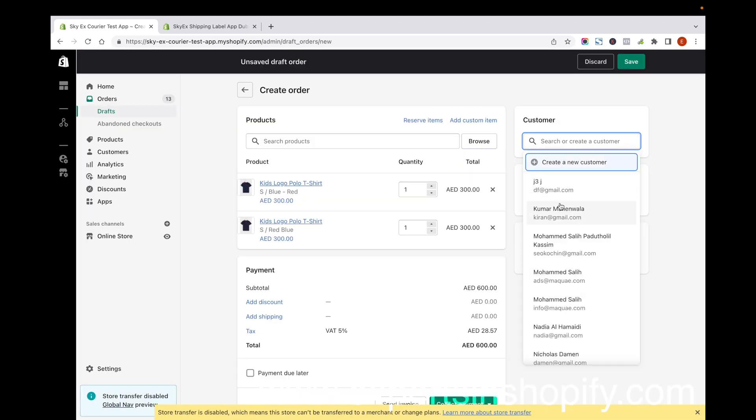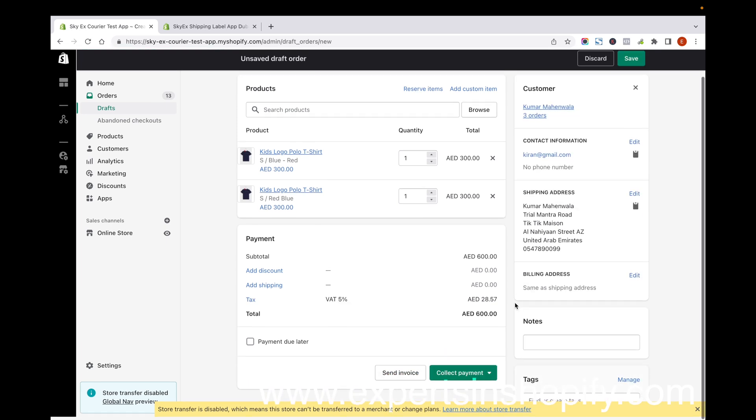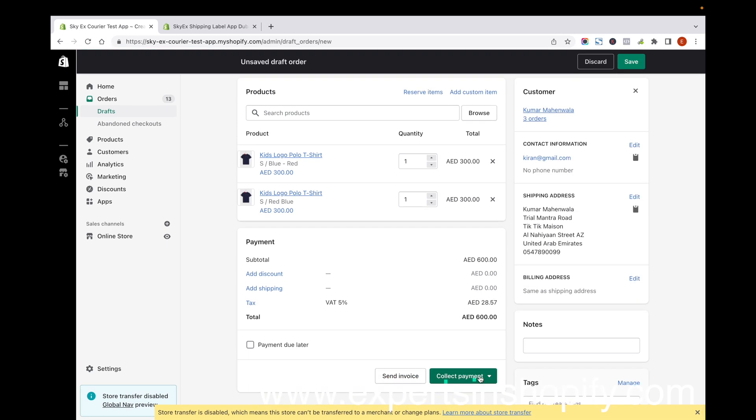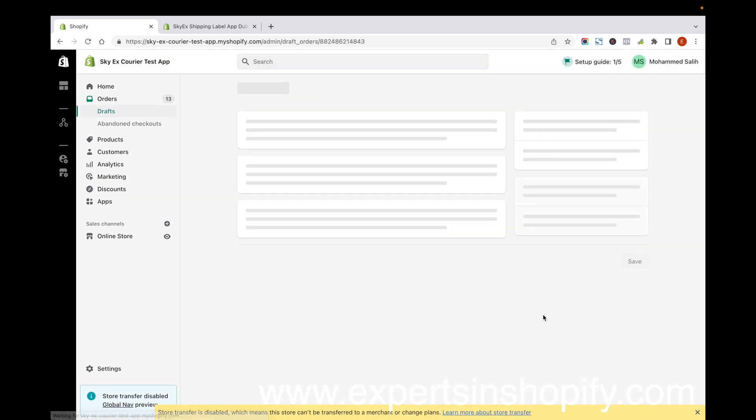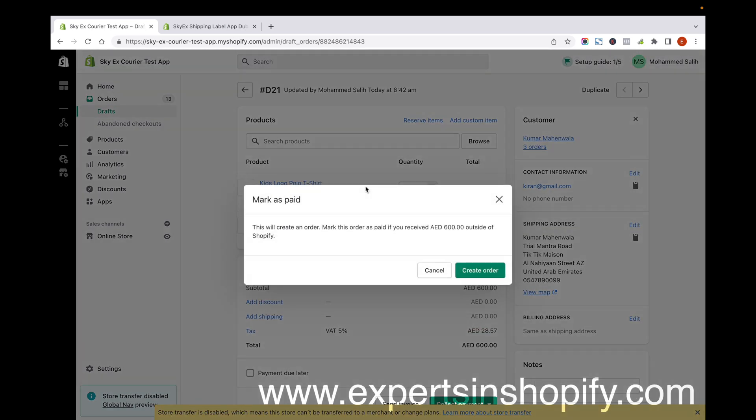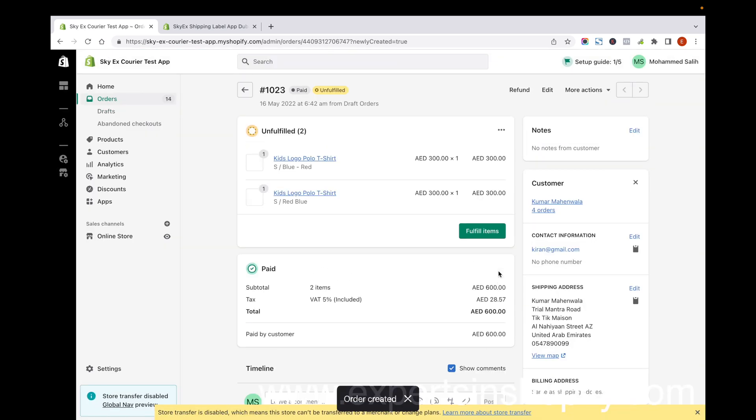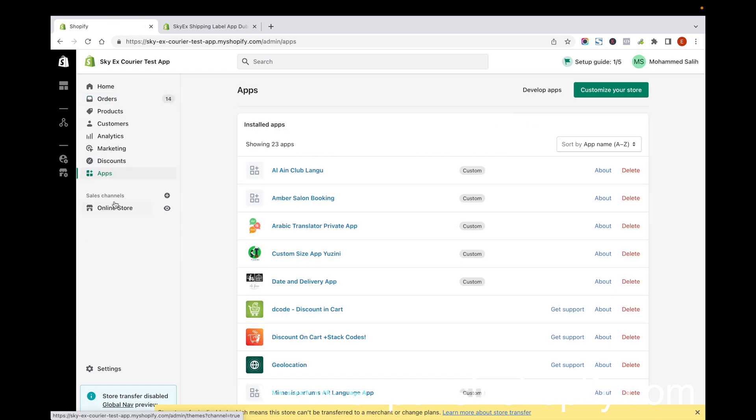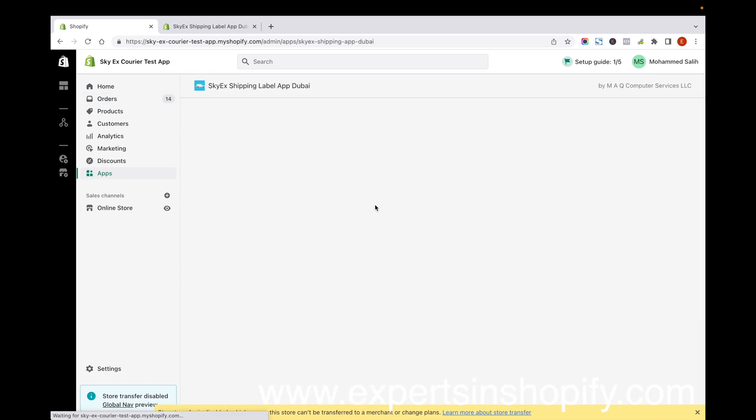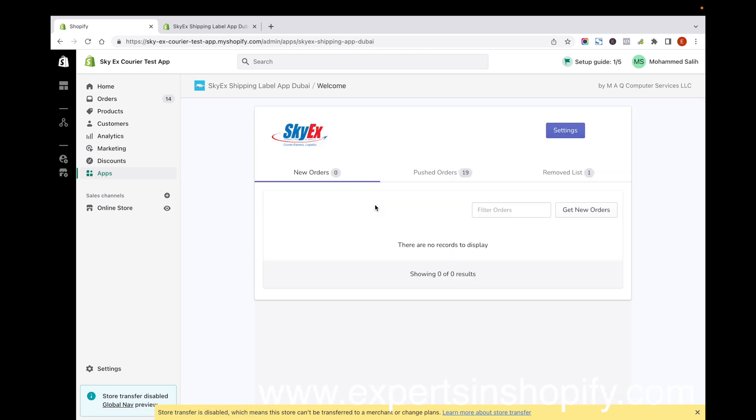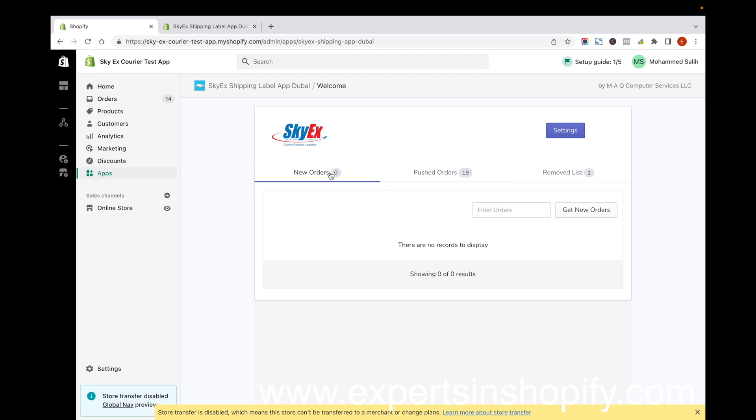I just added this order. Now let's go to the apps and click on SkyEx Shipping Label App. Wait for one minute and you'll be able to see the new orders fetched in the system.